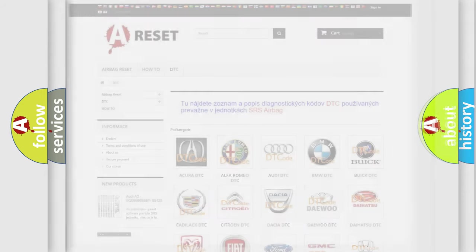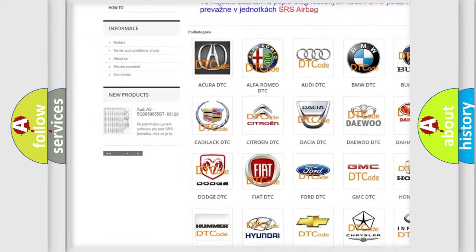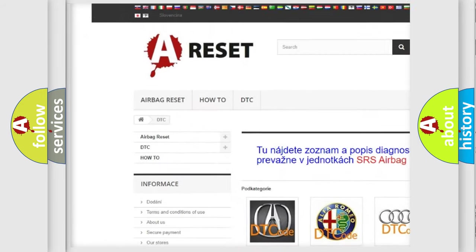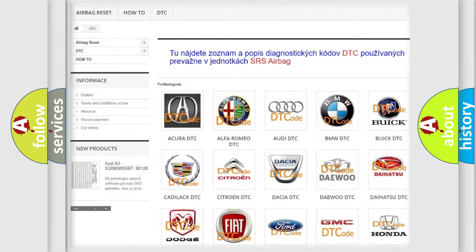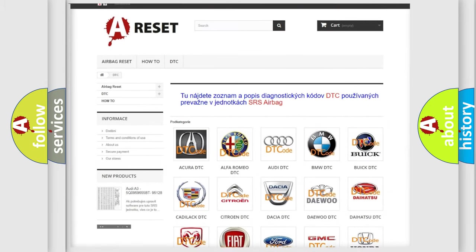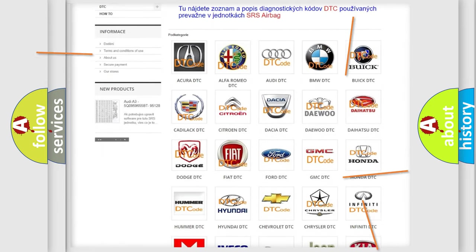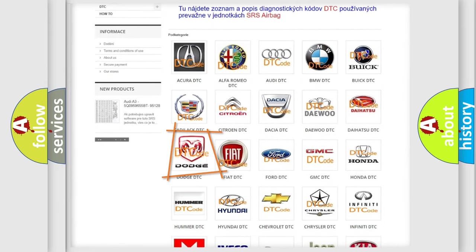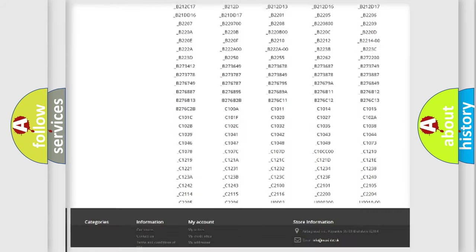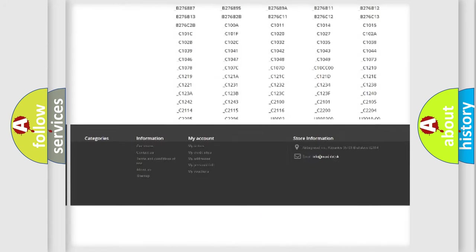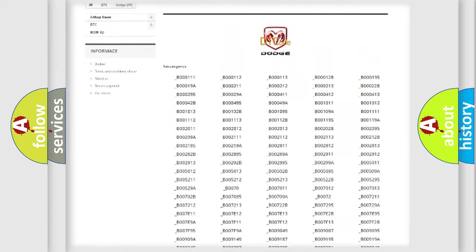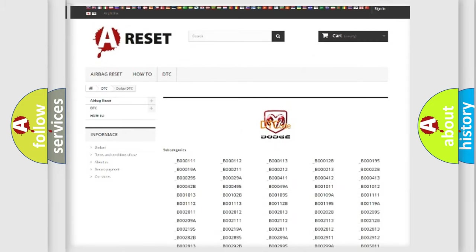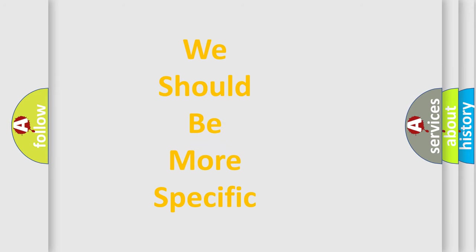Our website airbagreset.sk produces useful videos for you. You do not have to go through the OBD-2 protocol anymore to know how to troubleshoot any car breakdown. You will find all the diagnostic codes that can be diagnosed in Dodge vehicles, also many other useful things. The following demonstration will help you look into the world of software for car control units.